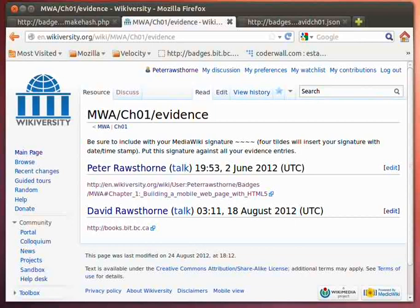Hello, it's Peter Rossthorne, and I'm in the third and final step of a case study I've created for issuing badges from a Wikiversity course.